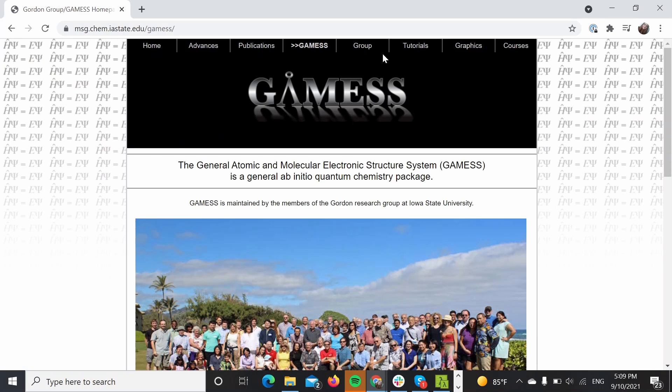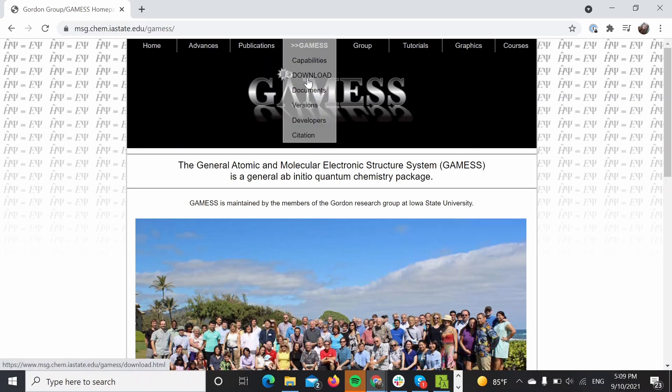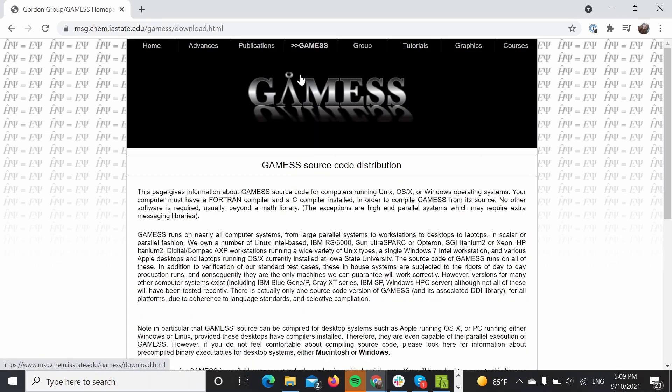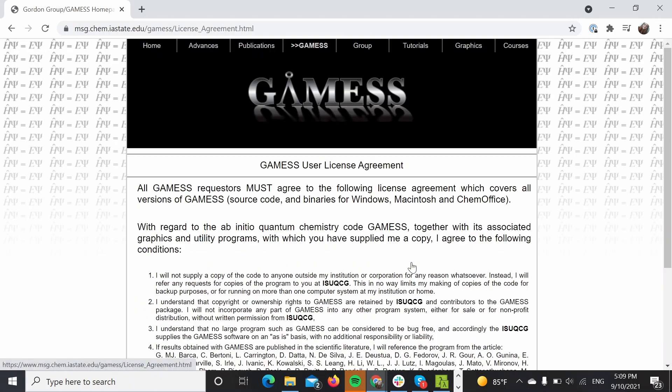The first thing to do is get on our web page. You will have to go to the download section, scroll down, and click obtaining GAMESS.